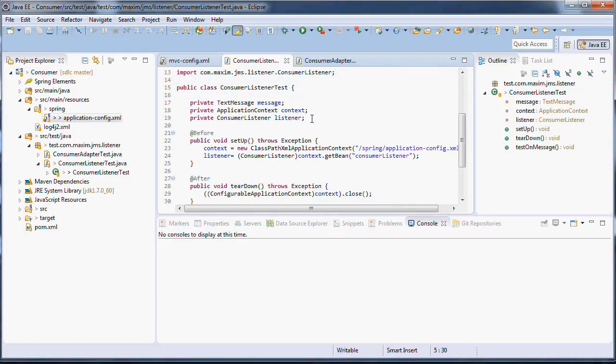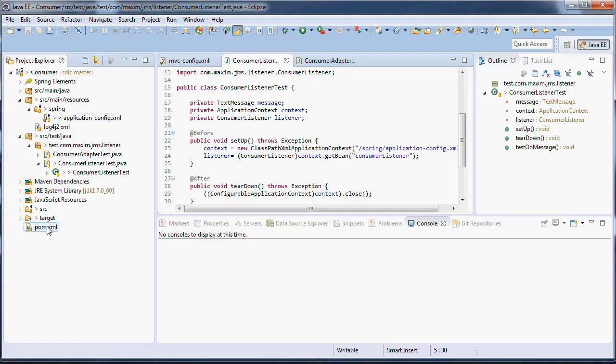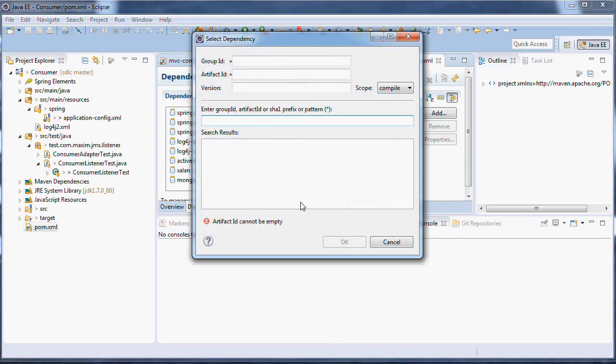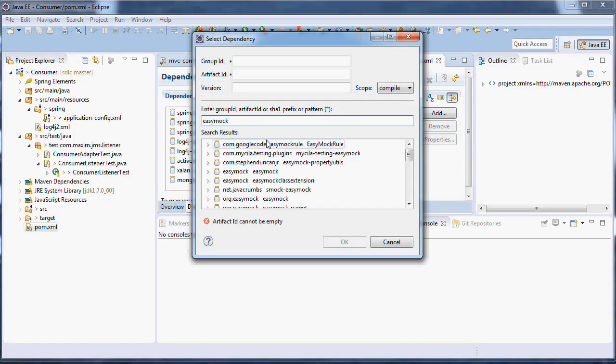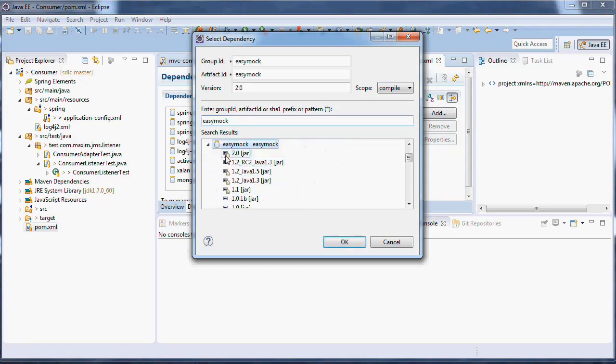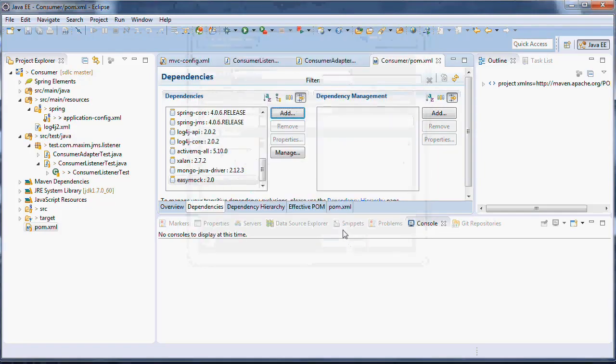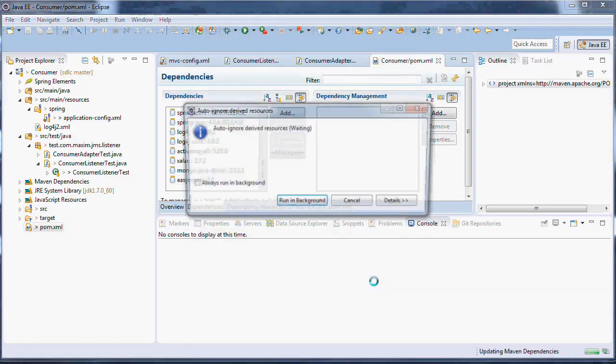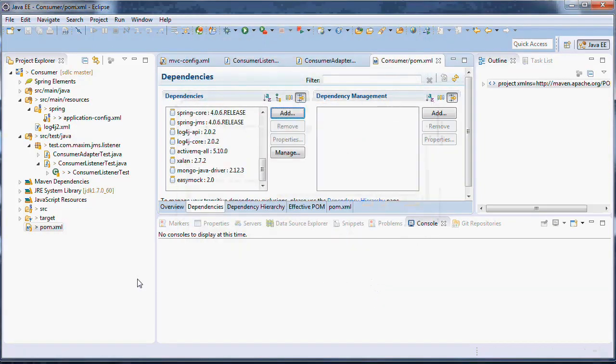First thing we do is add a JSON because we're gonna run this JSON using EasyMock, which reminds me we need to go to our POM and add EasyMock. That's one of the dependencies we did not add. So open up POM.xml and let's add EasyMock. 2.0 is fine. And save. And they should update our Maven dependencies.